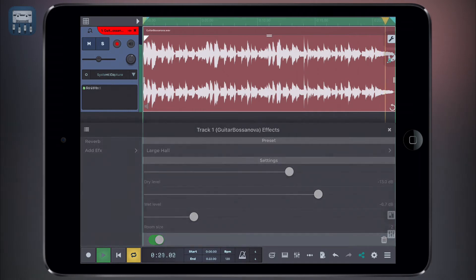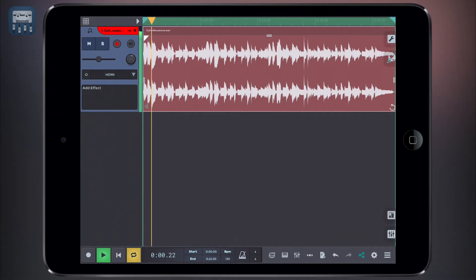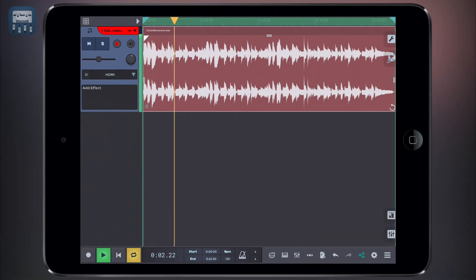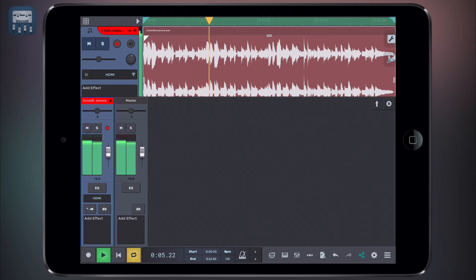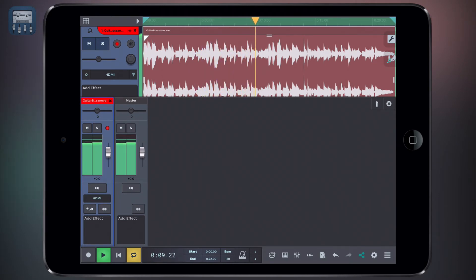You can also add effects using sends. A send allows you to send a track signal to an auxiliary track, which will be the host of the insert effect. This allows you to send different tracks to the same effect in different amounts, controlled by the send amount knob.